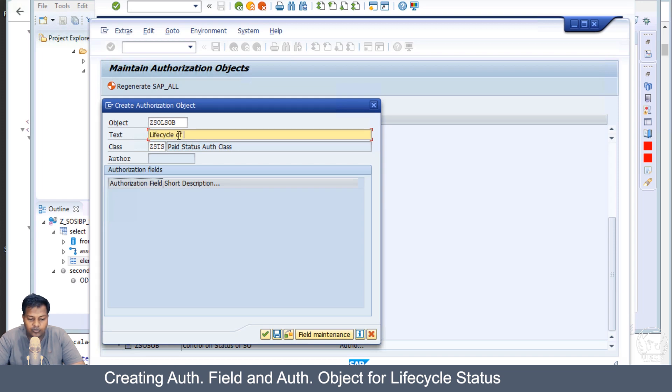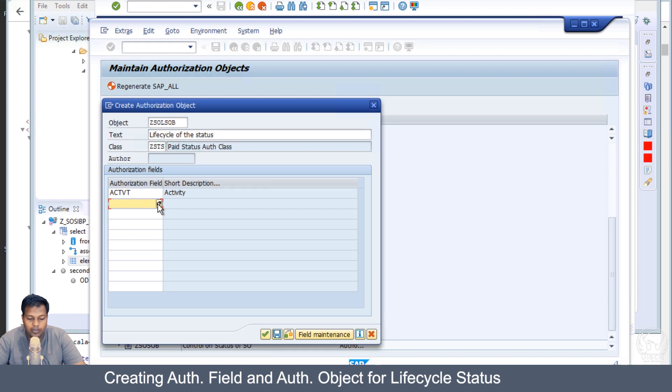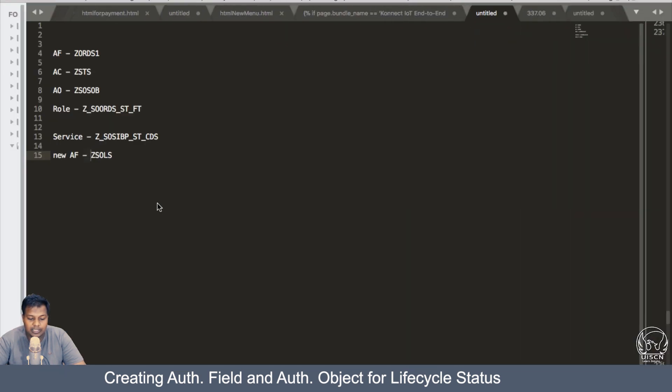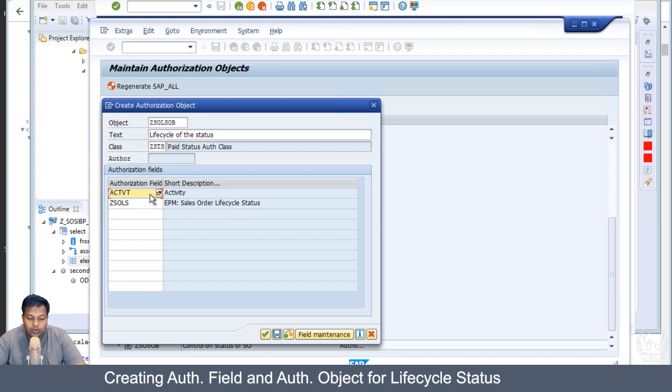Here I will be making it Z_SO_LS_OB, just the naming convention lifecycle of the status. Let's go for the activity field and the second thing which we will require is our new authorization field which we created. This is sales order lifecycle status, the short description has come.